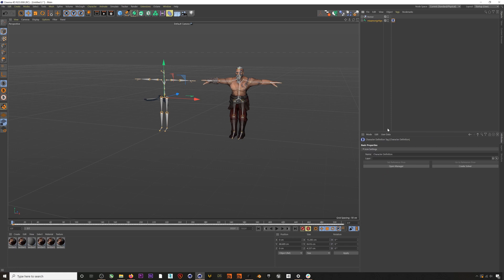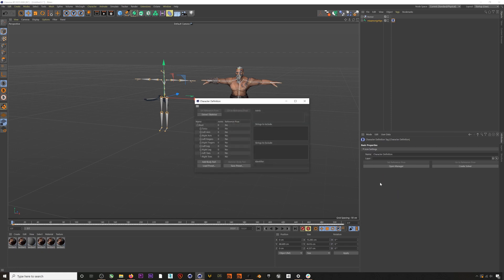Now we can hit Open Manager and extract the skeleton. What this does is basically build a bone list that Cinema 4D will then match up to our character's bone list. You can correct this bone list manually by toggling the drop-downs. Sometimes you can get odd results if the extraction process doesn't correctly identify the bones, so always check these bone lists if you are getting a weird final result. You can also save these bone lists for future use.